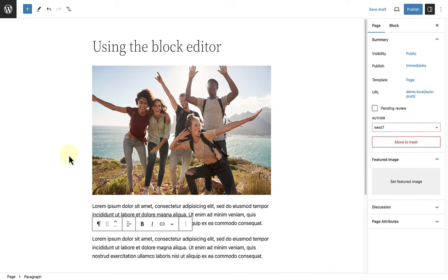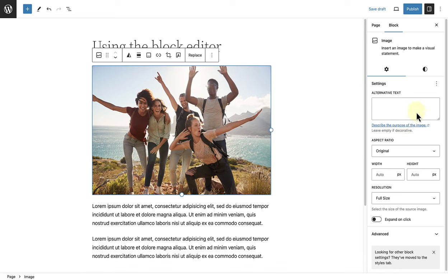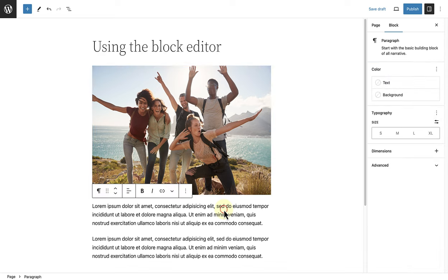The settings sidebar on the right provides additional settings and options for the selected block, allowing you to style the block further. Each block will have different settings available.